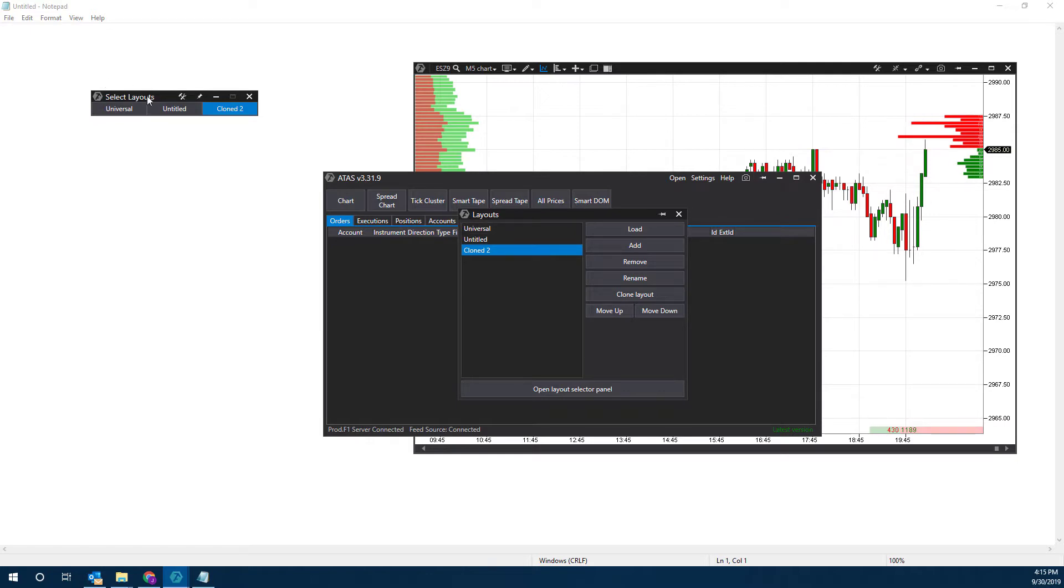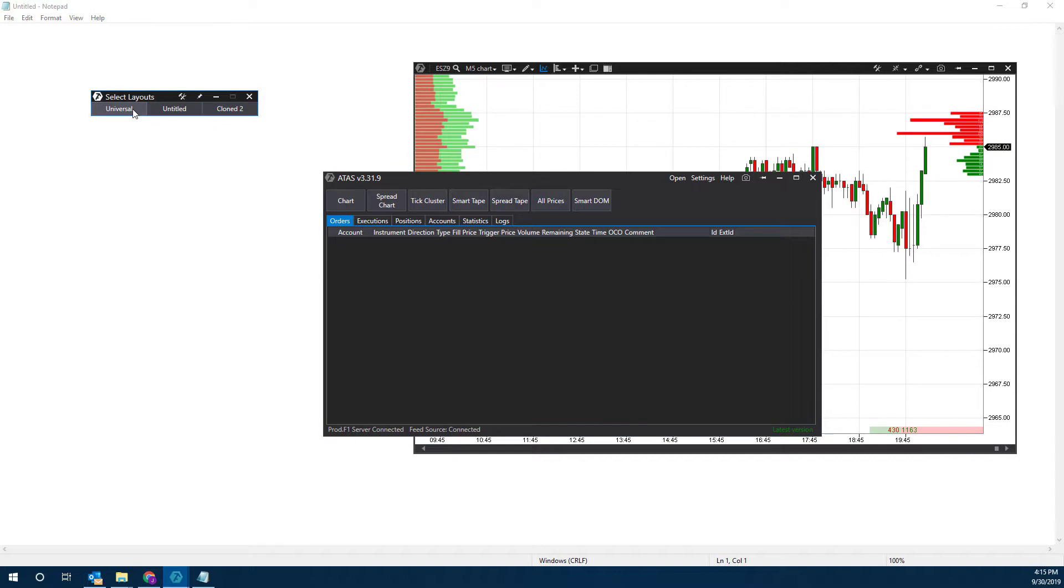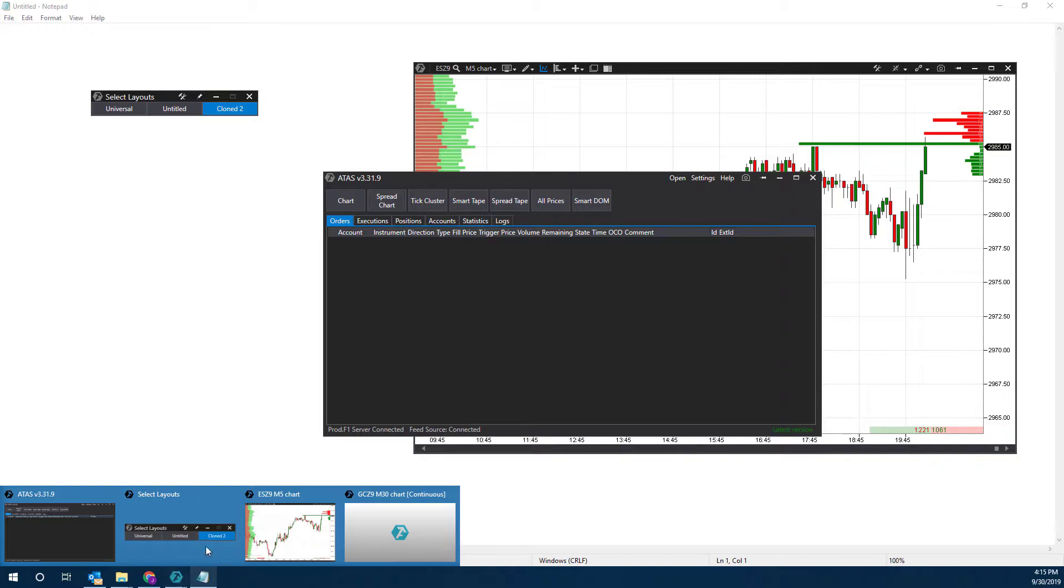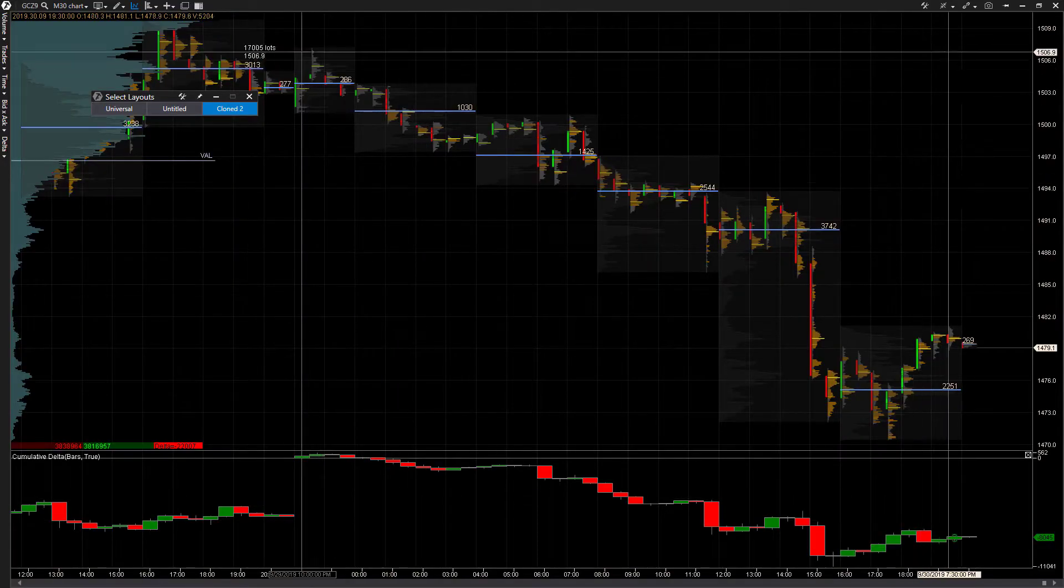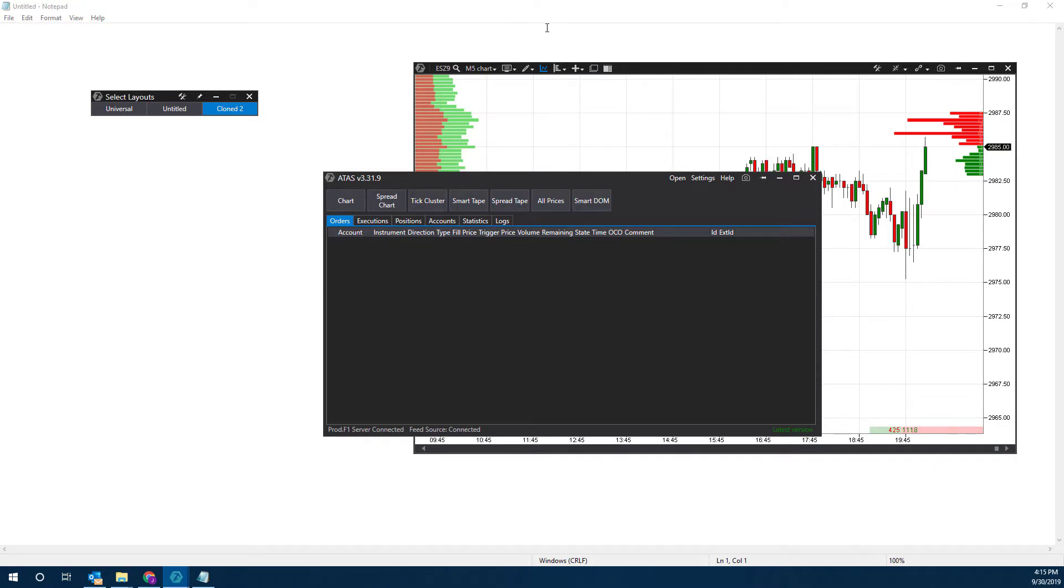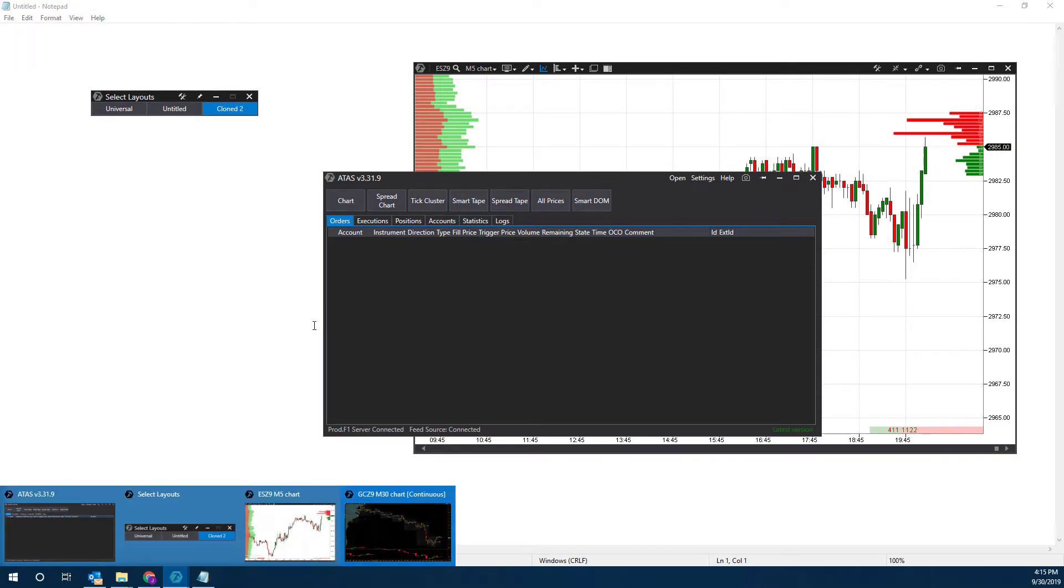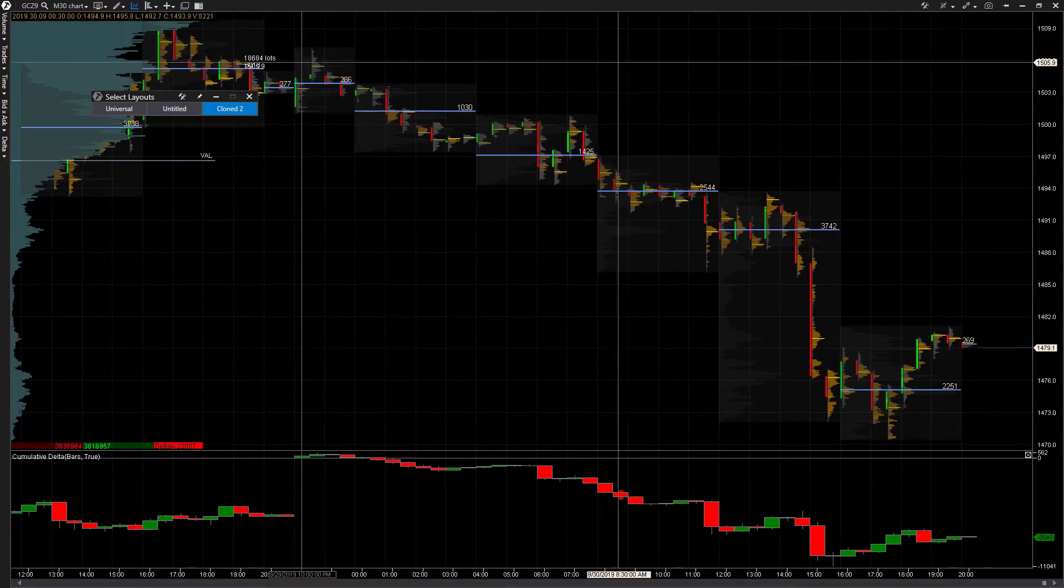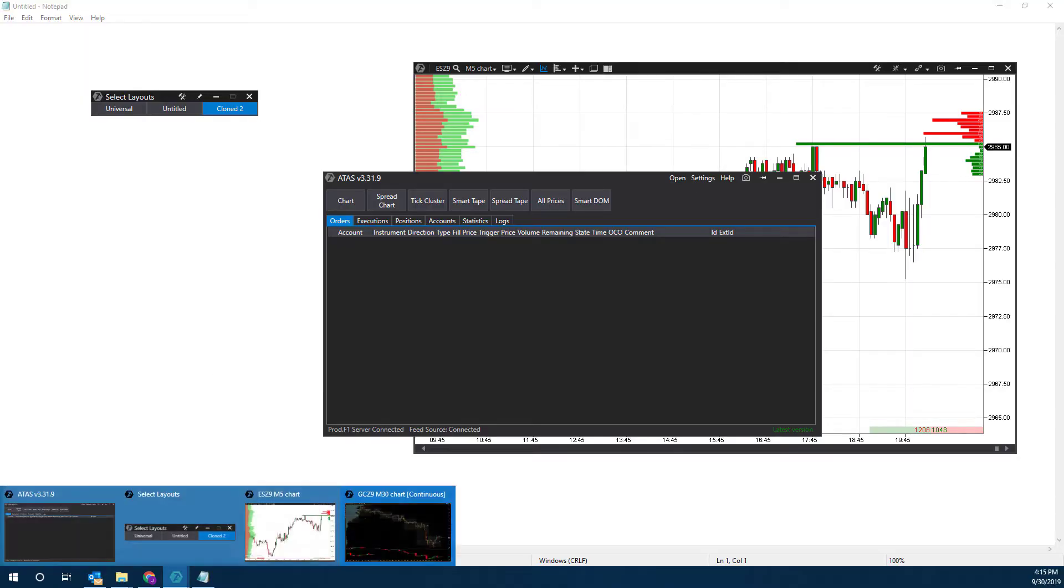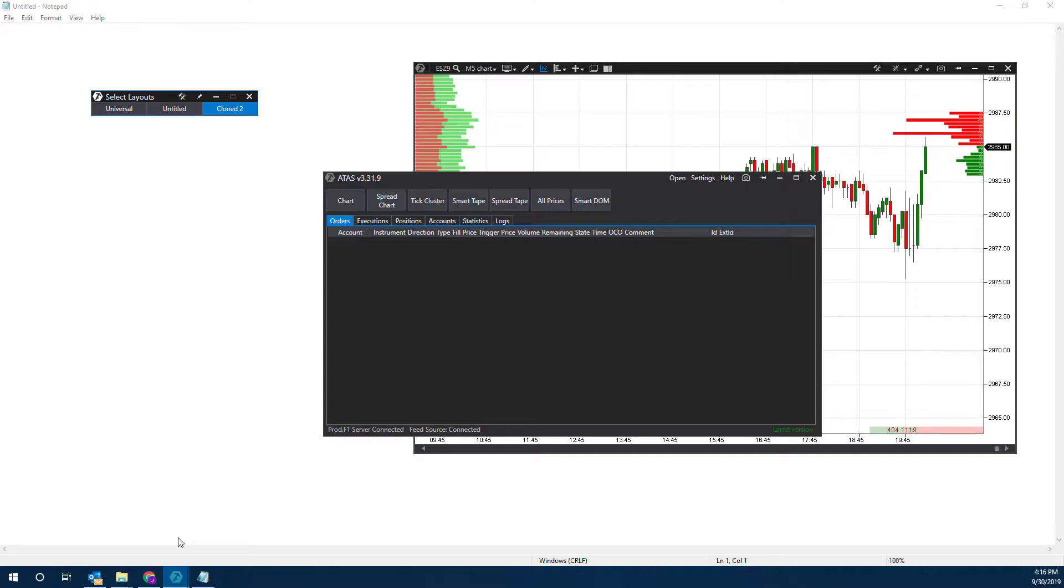There we have it, it actually just got cloned for us. Now we can hop back and forth between our Universal layout, Untitled, and then our Clone. The only thing is, because I am using multiple monitors, things are opening up in the background. There's something in the back there. The way I have it laid out now is a little bit different. I did put a notepad up in the background just so you wouldn't have to stare at my monitor background. That's the only reason you're seeing the notepad instead of this chart.